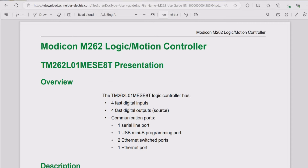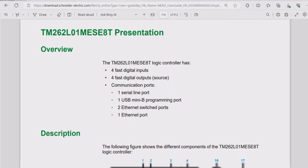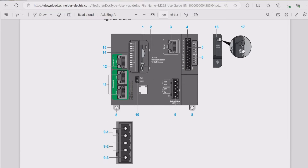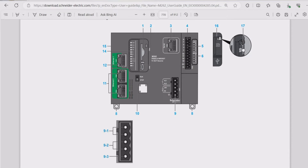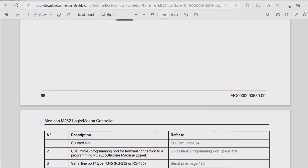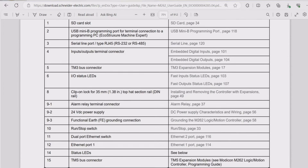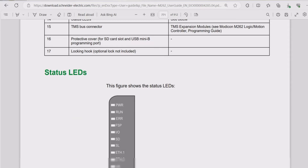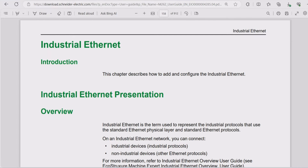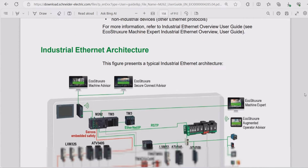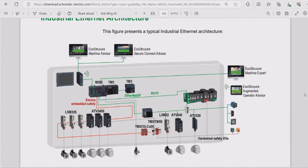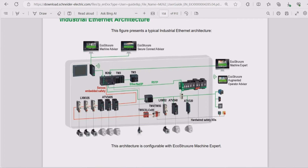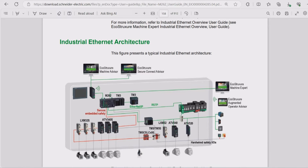Here in this example, this is the Schneider Electric PLC, and the documentation is showing what each part is within this PLC — for example, the input and output pins and the LED status. Also in the documentation it's showing you an example of an industrial architecture using this PLC, showing you how you would use this PLC within an industrial network.